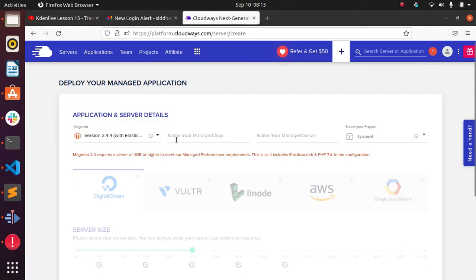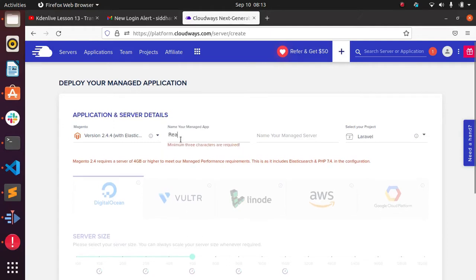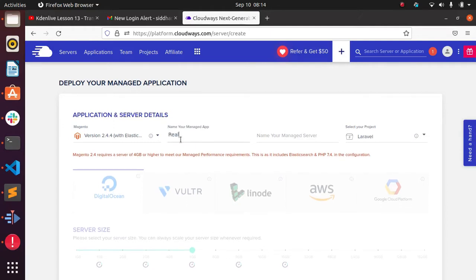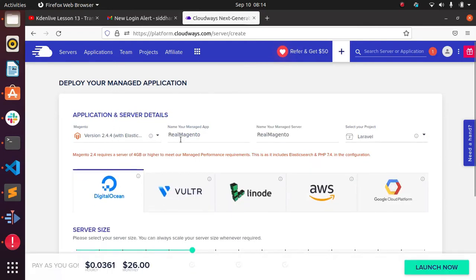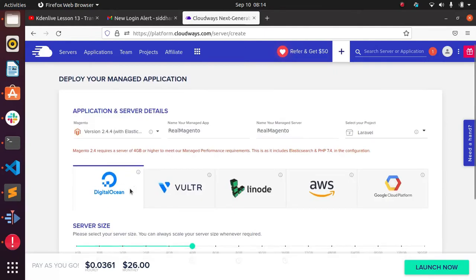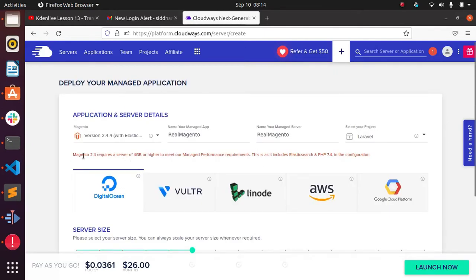For the Magento server, you can put a particular name — I'll put something like 'real-magento'. Here we need to select the project; by default I have it set to Laravel but you can set it depending on your requirement.